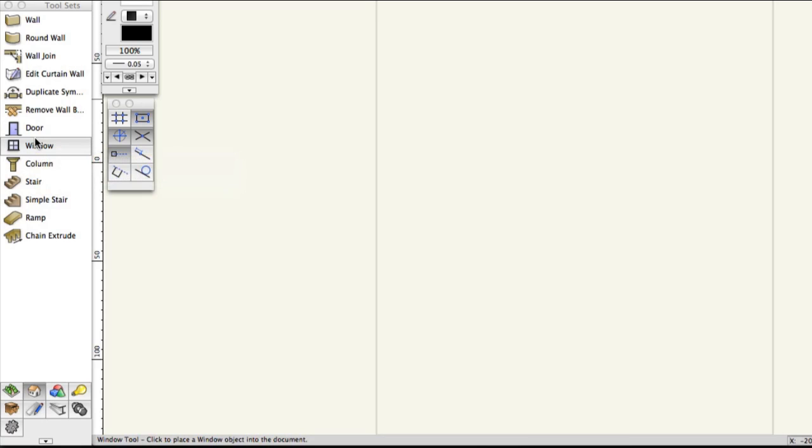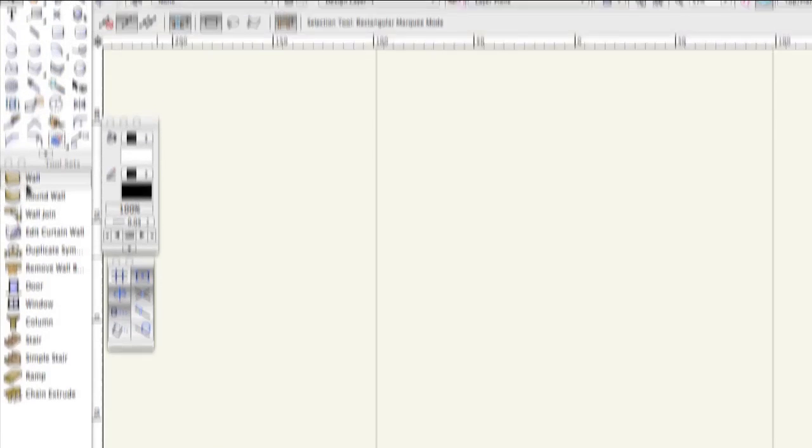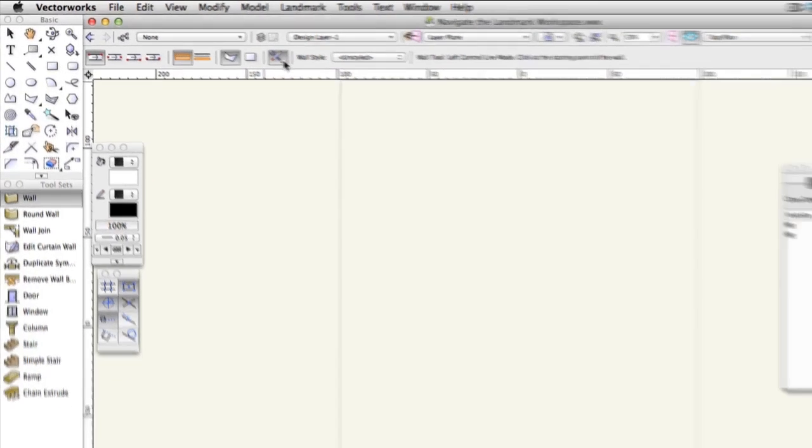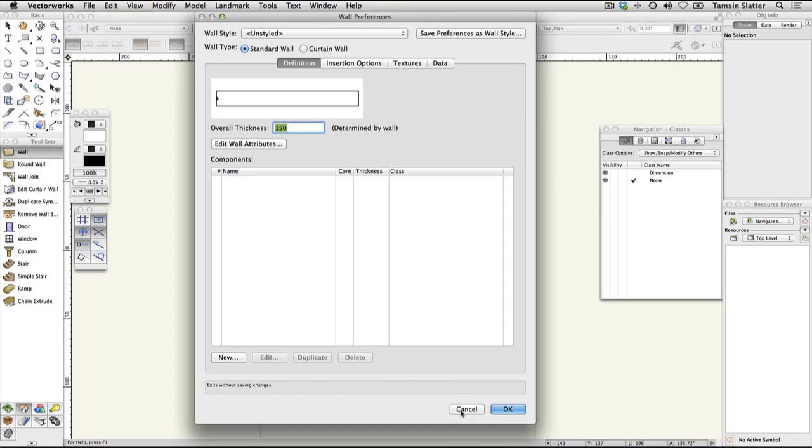Click the wall tool. On the toolbar, click the button with a wrench and pencil icon. This will open the wall preferences dialog where you can specify the kind of wall you want to draw. Click cancel. You'll learn more about walls later, but many of the tools in the tool sets will have a preferences button just like this.